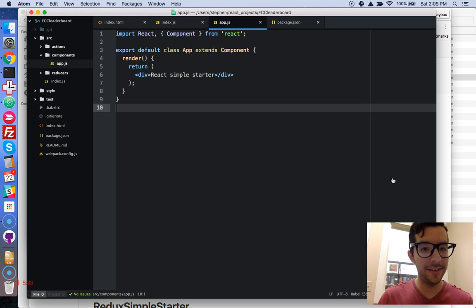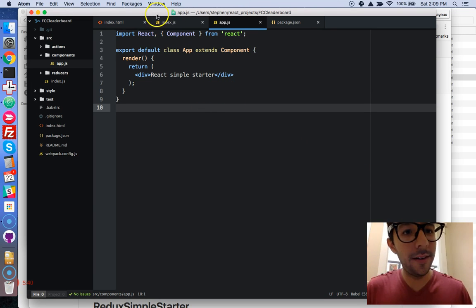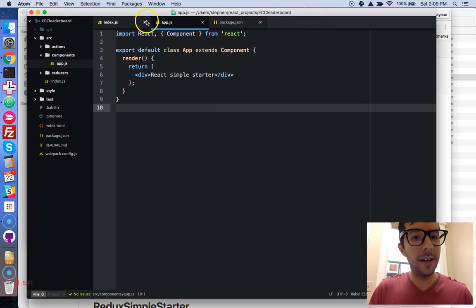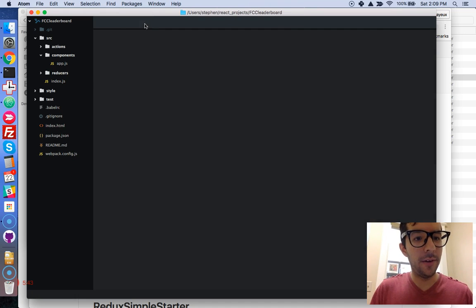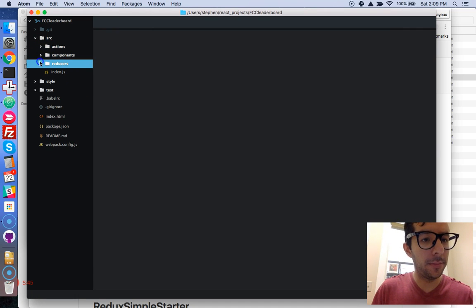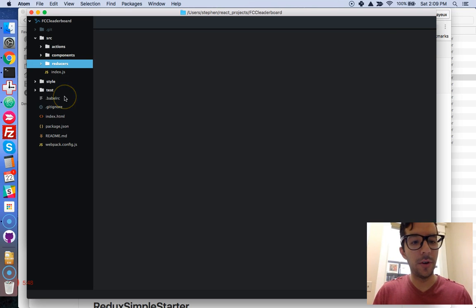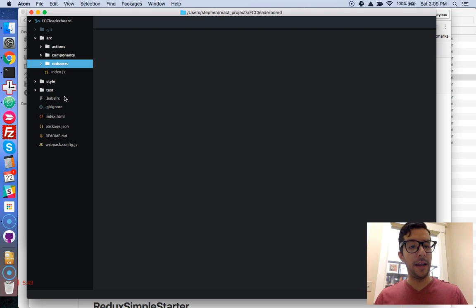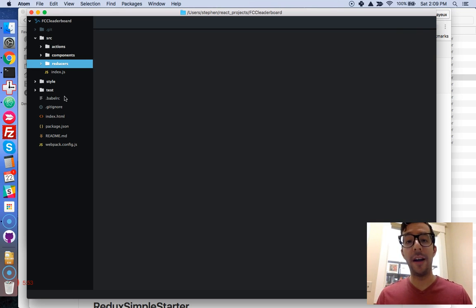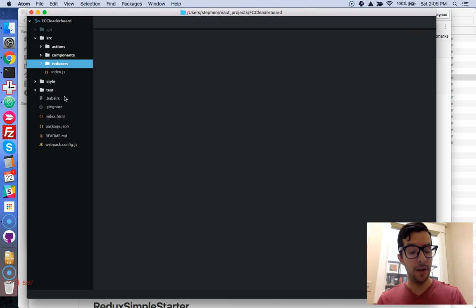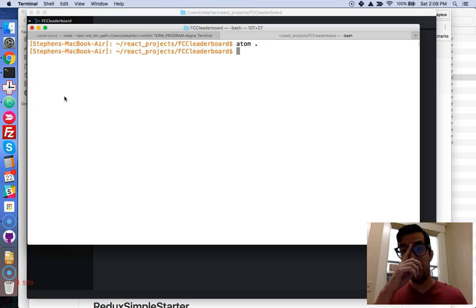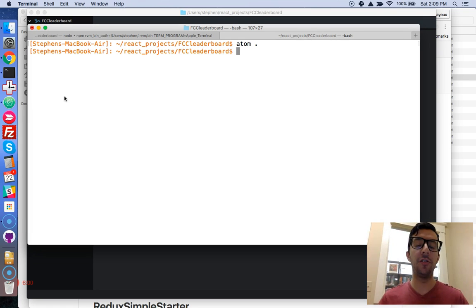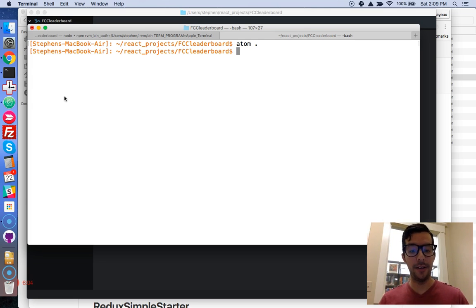And I just do that by typing Atom space period. And that opens up my project in the Atom editor. That's pretty cool. It takes a couple of seconds for Atom to load up. And you can see right here that we already have some boilerplate code already set up for us, which is wonderful.